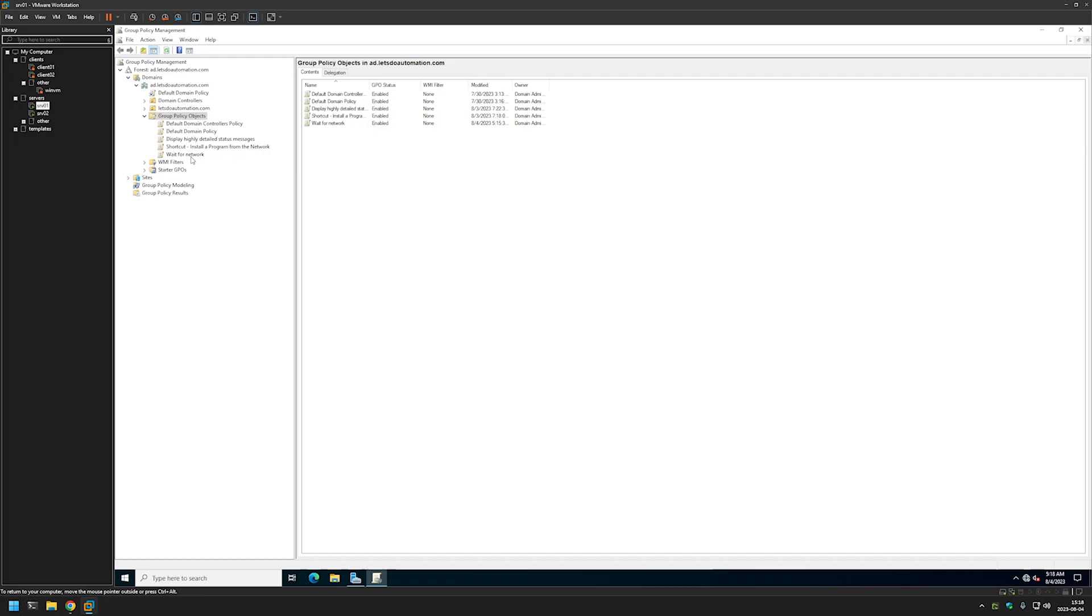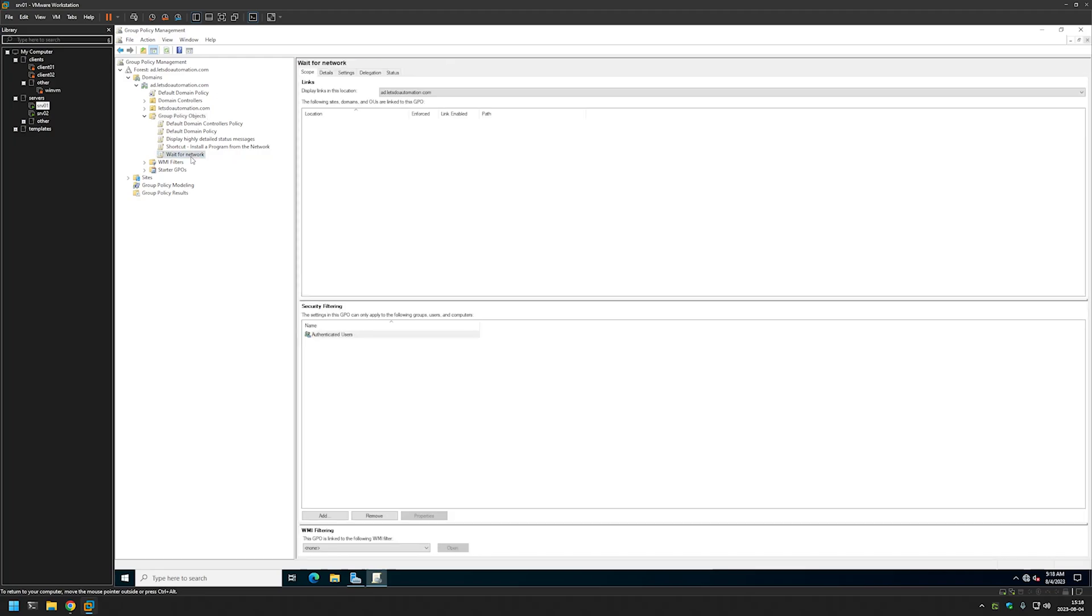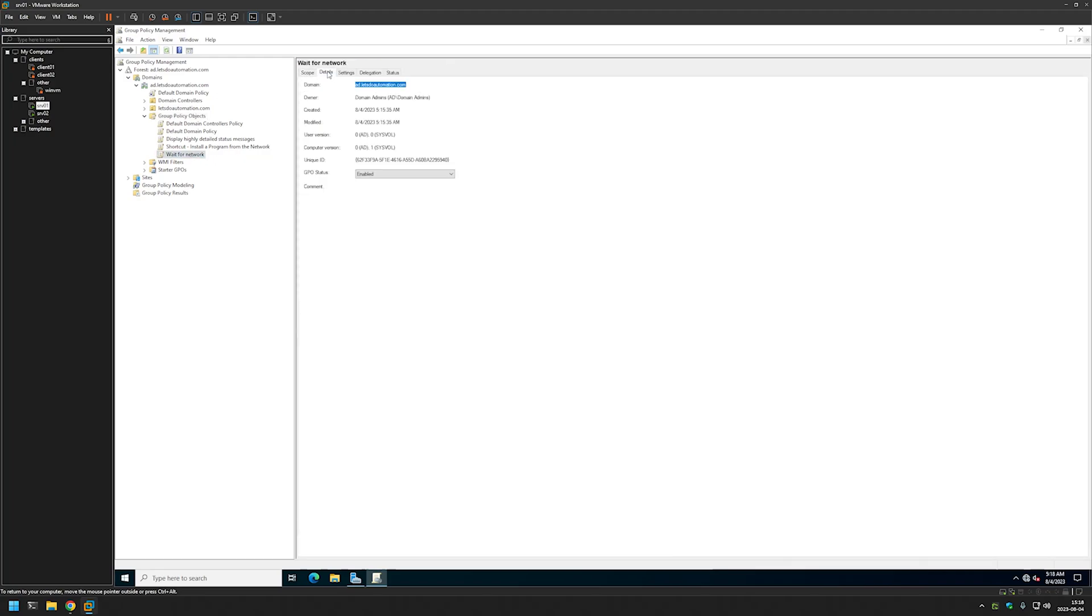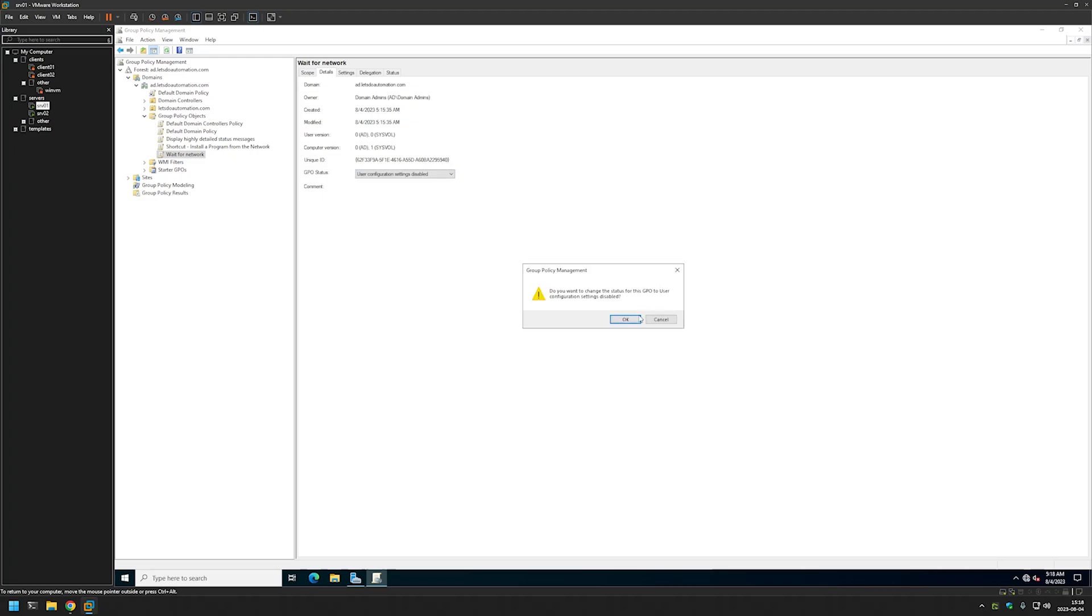We can also click on the policy and go to the Details, and here in GPO Status we can disable User Configuration Settings because this policy only has computer settings.